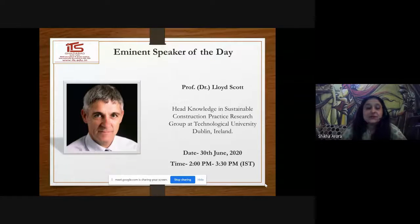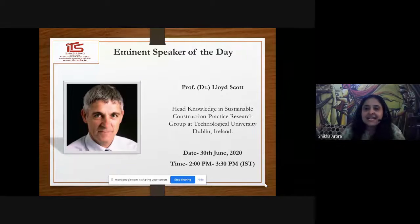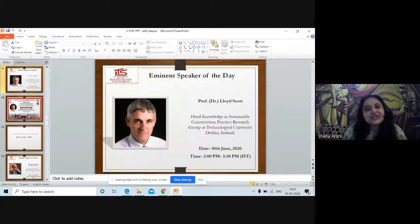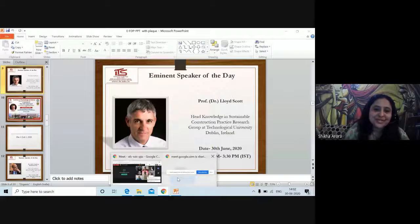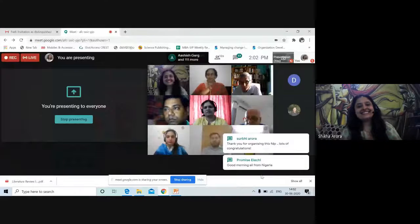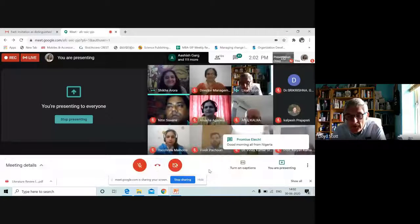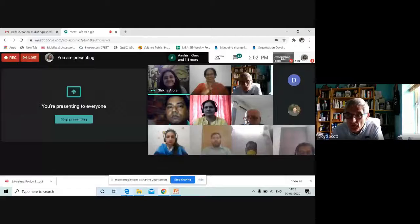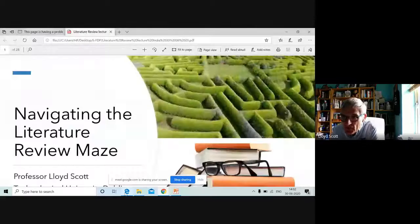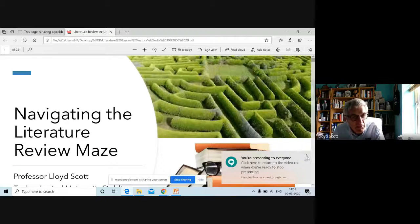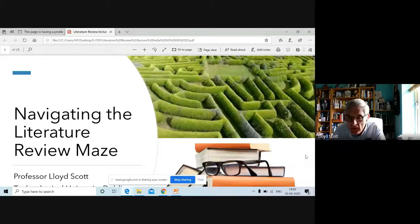I once again welcome you, sir, to this knowledge sharing forum and I would request you to address the participants. Over to you, Dr. Lloyd. Good afternoon and welcome everybody, and thank you for your kind introductions, Director of Management and Sheikah. I'm very pleased to be here with you.